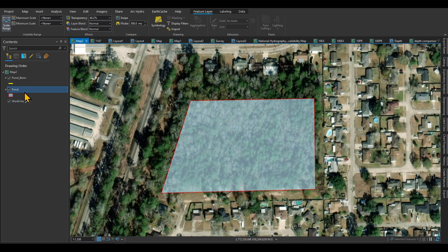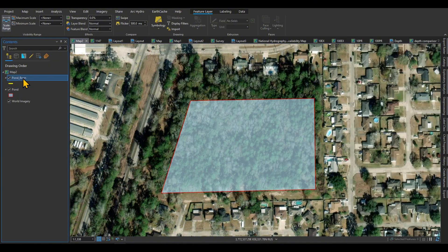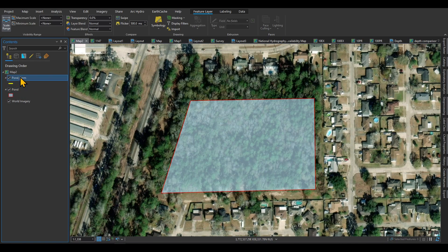The second thing that you need to have is a line feature that shows the pond berm. Right now there is no pond feature because I haven't created it yet. So what you need to do is go to geoprocessing in any folder you want, create a pond feature that is a polyline and has the same coordinate system as your HEC-RAS coordinate system, and create this polyline. We're going to use this polygon to set the bottom of the pond and use this yellow polyline to represent the pond berm in HEC-RAS.